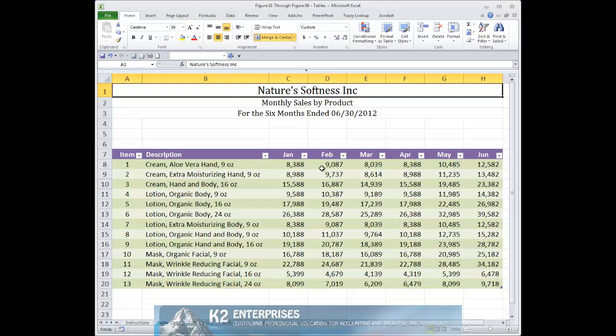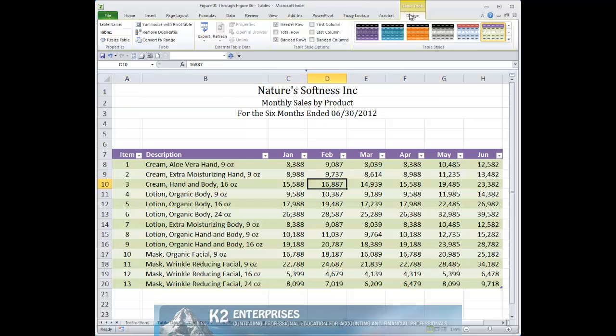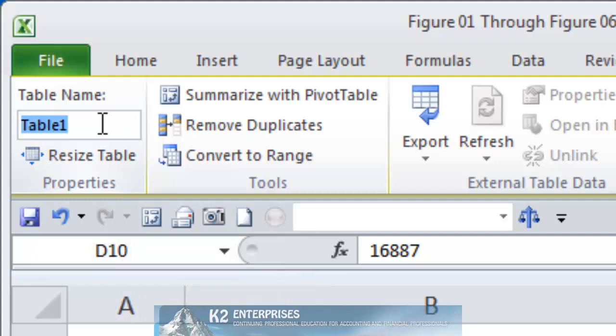To rename a table, begin by clicking anywhere inside the table. Then, from the Table Tools Design Contextual tab of the ribbon, click in the Table Name field on the far left side of the ribbon. Having clicked in the Table Name field, simply type the name you want for your table. In this example, we are replacing the name of Table1 with the new name, Sales.